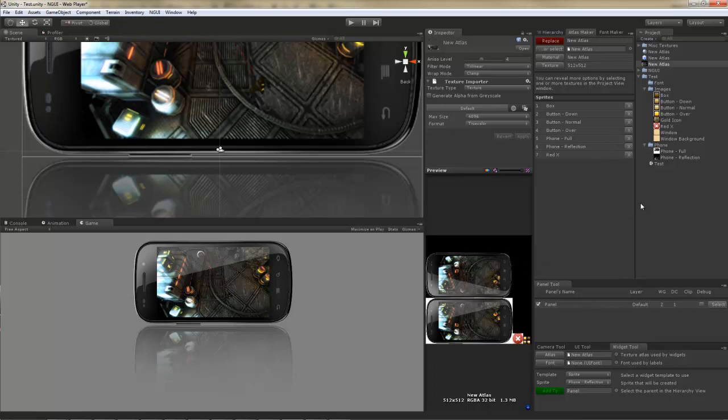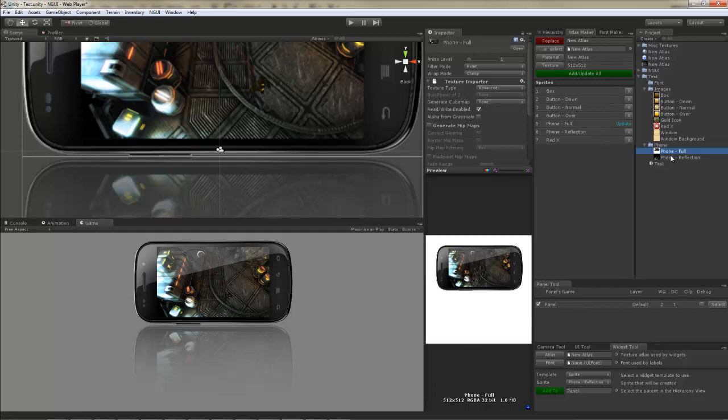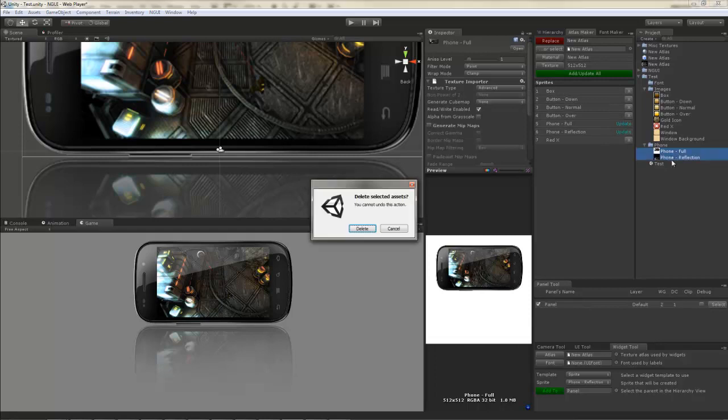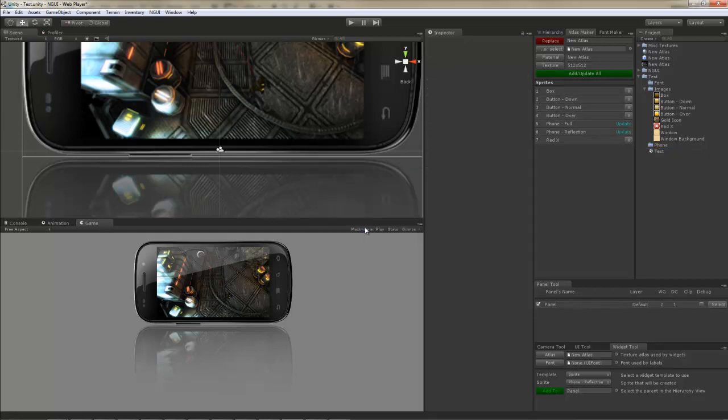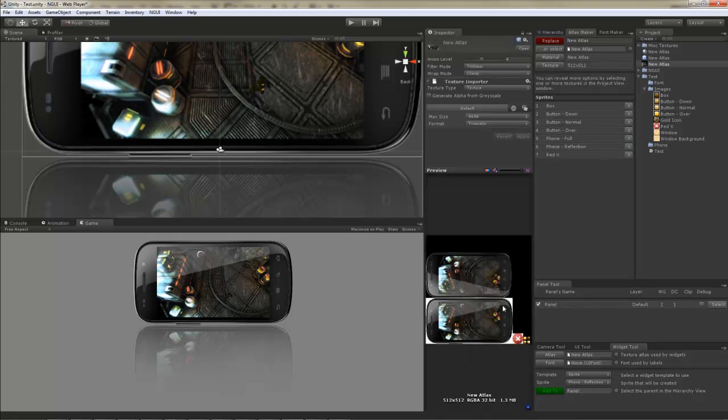Another interesting thing to note is you don't have to keep these original textures in your project once you add them to the atlas. Let me show you what I mean. Here are the original phone textures. I'm just going to go ahead and delete them. Now, the atlas is obviously unaffected. If I look at the texture, they're still there.